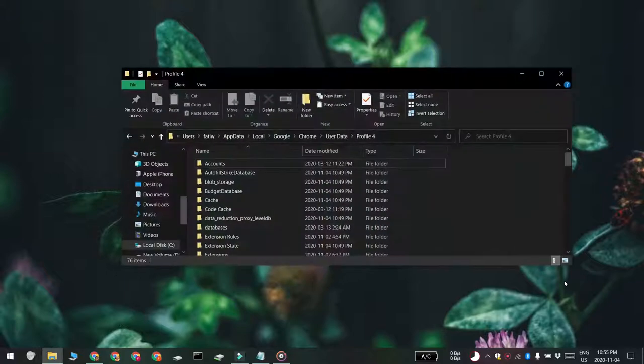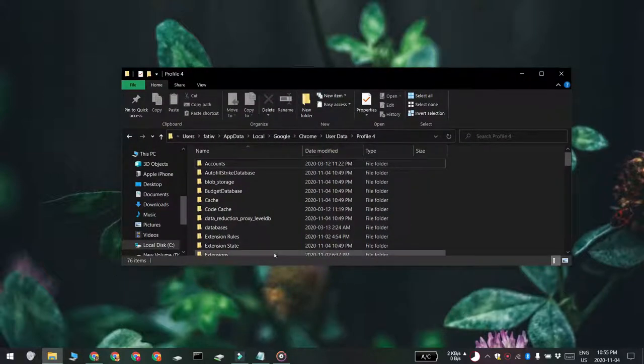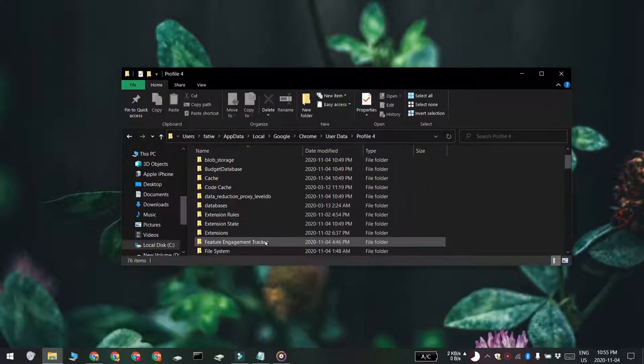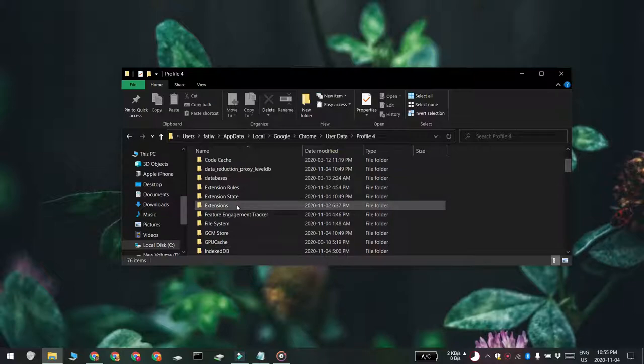Open File Explorer and then paste the location into File Explorer's location bar. Here you're going to find an extensions folder. Right-click it and select properties from the context menu.